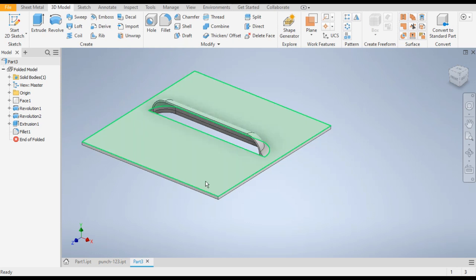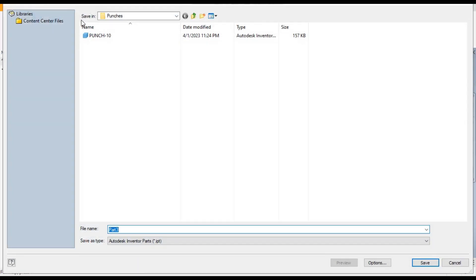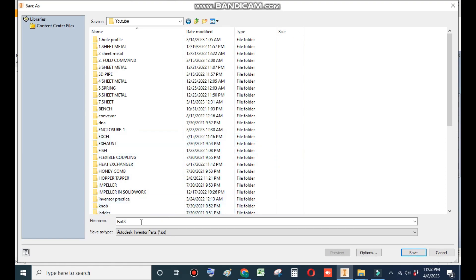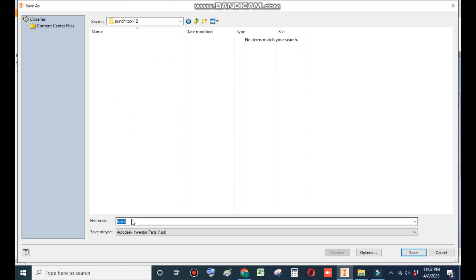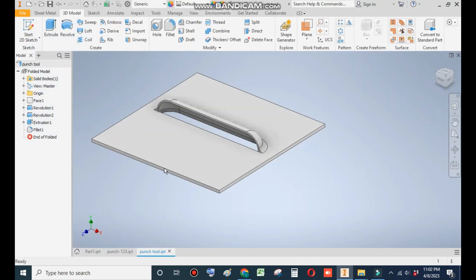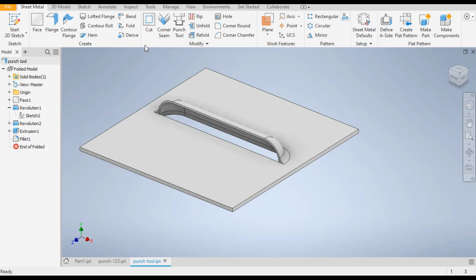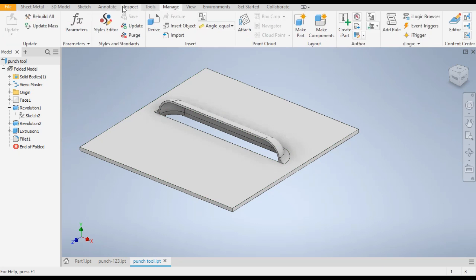Now to make this as a punch tool, first save the part and make a new folder called 'Punch Tool'. To make it a punch tool, go to Manage and then go to Extract Feature, then Sheet Metal Punch.